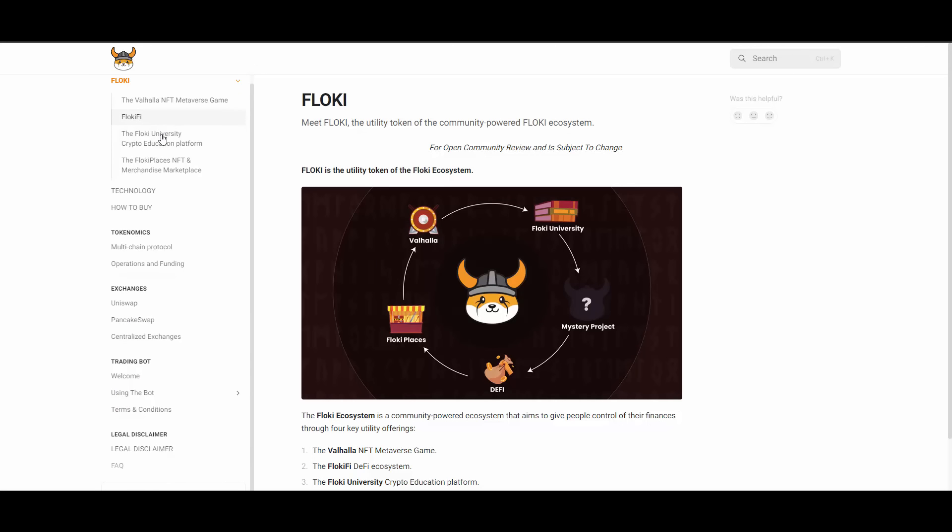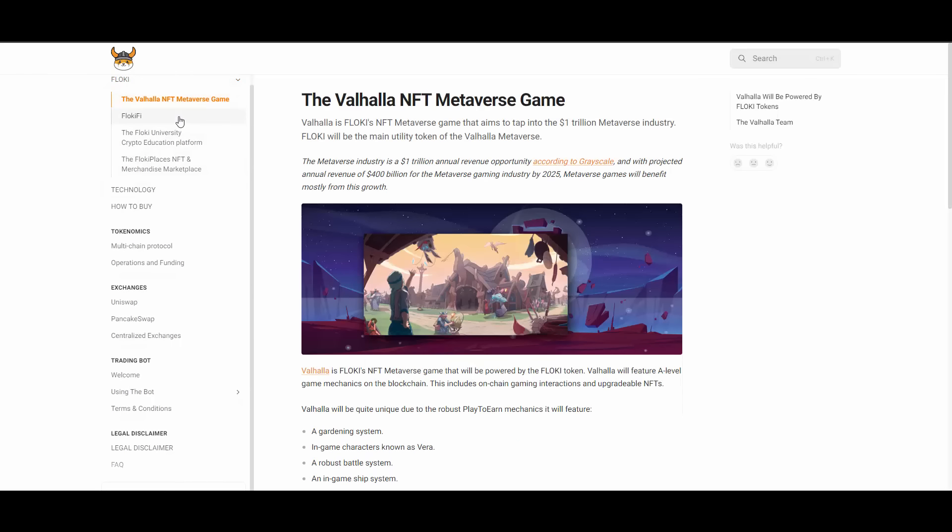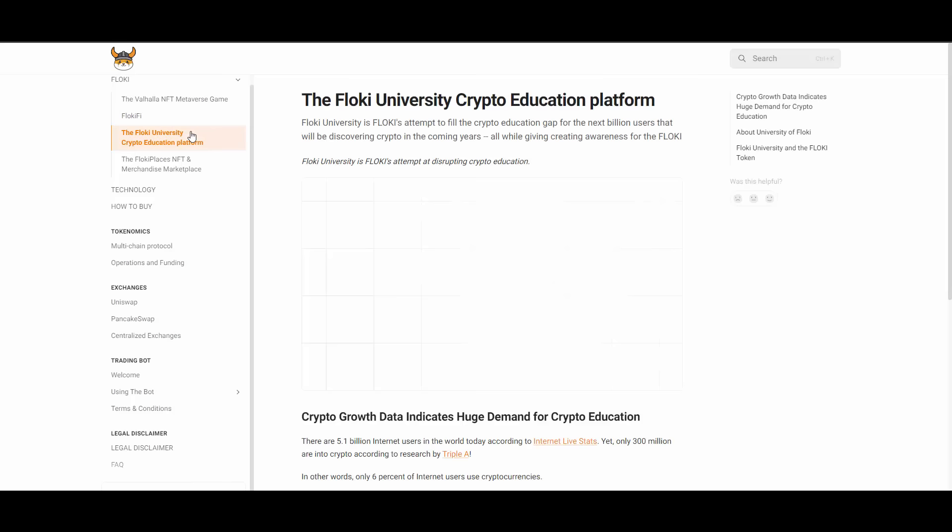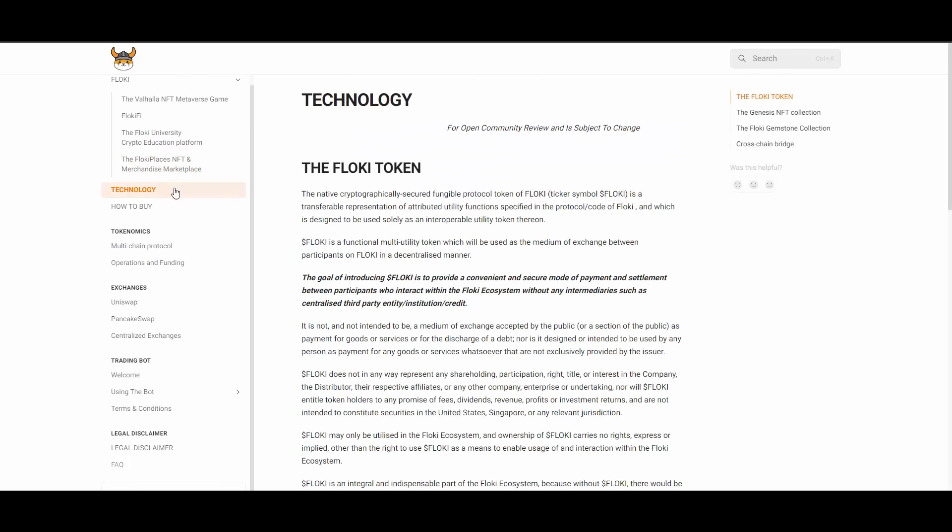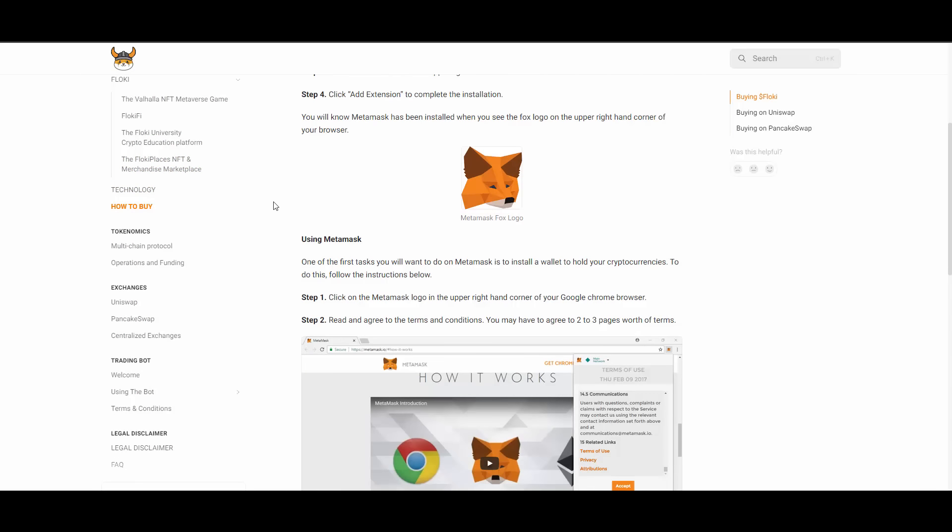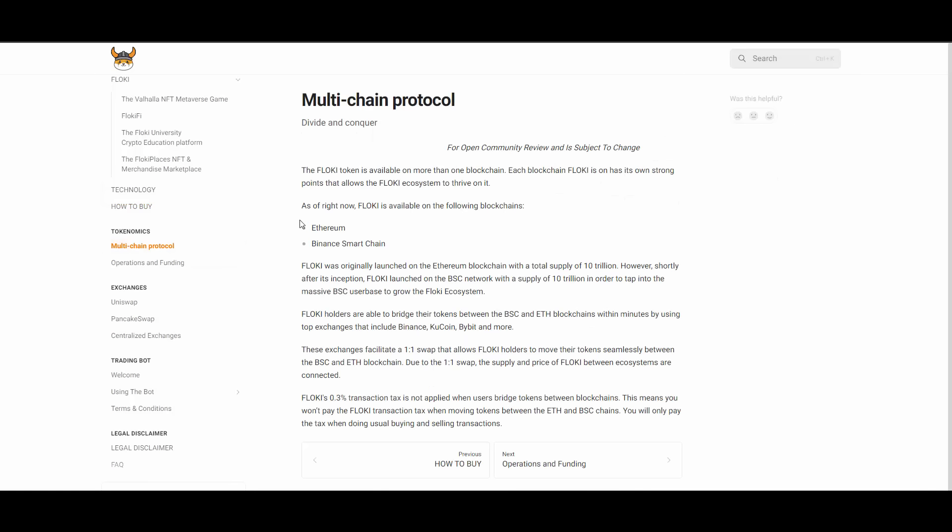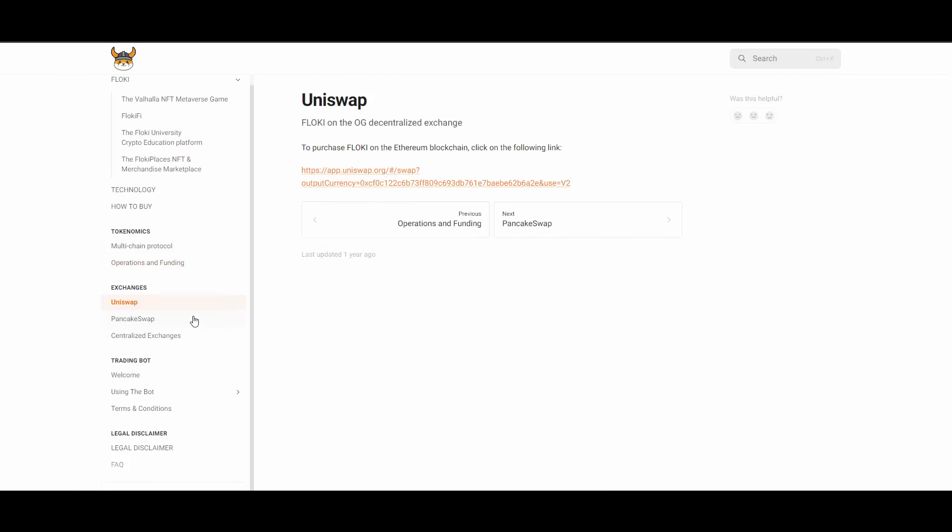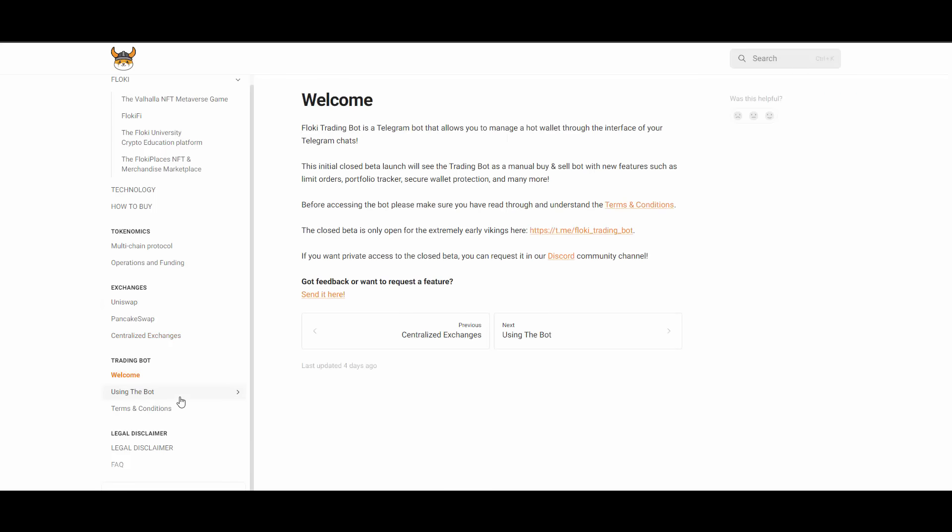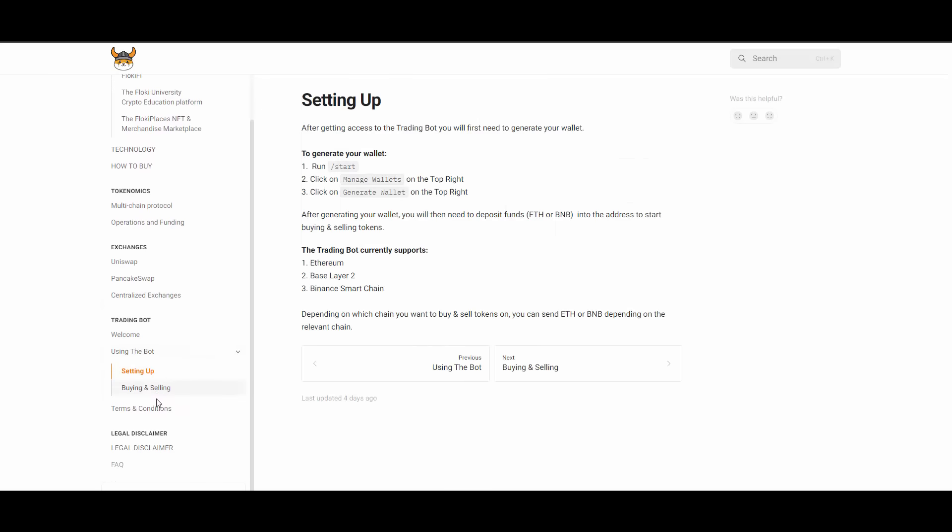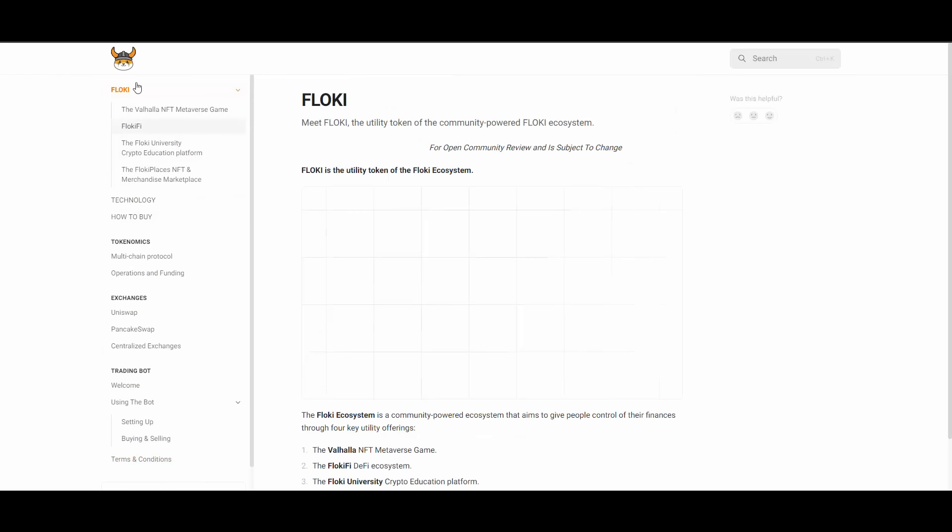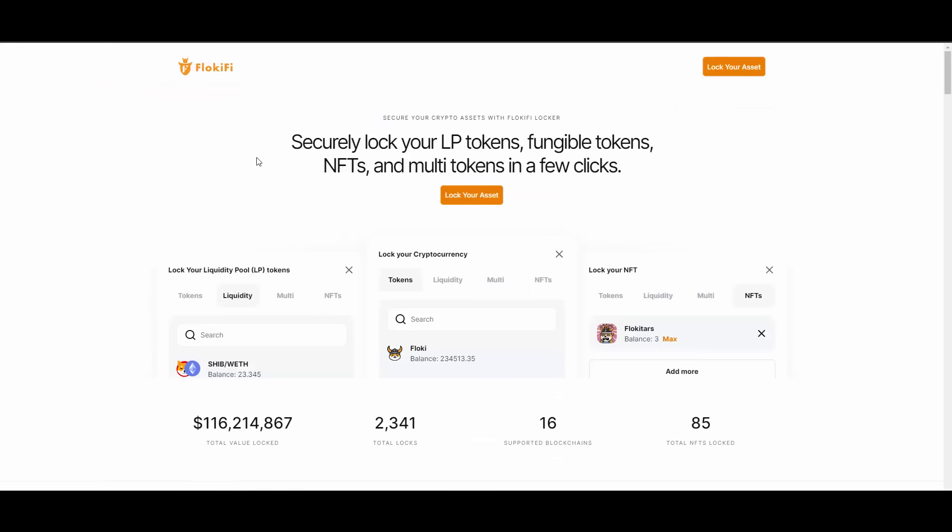If you want to learn more about the specifics of Floki then you can visit their white paper. You can check out how detailed it is. You have all the technologies, information about Valhalla, the metaverse game, about FlokiFi, Floki university, Floki places NFT and merchandise marketplace. Everything is covered in the white paper.